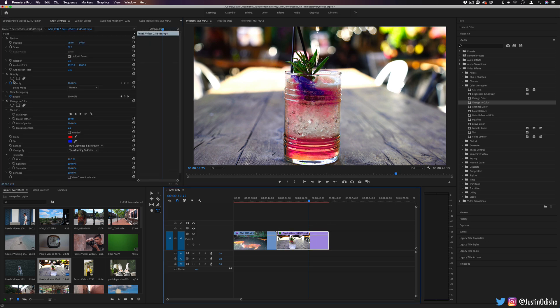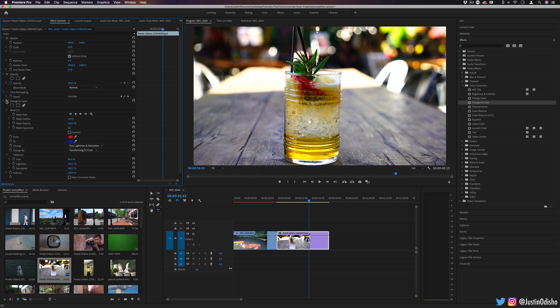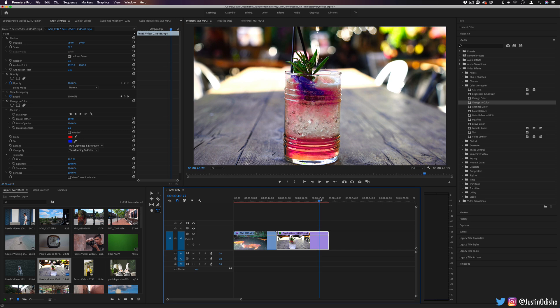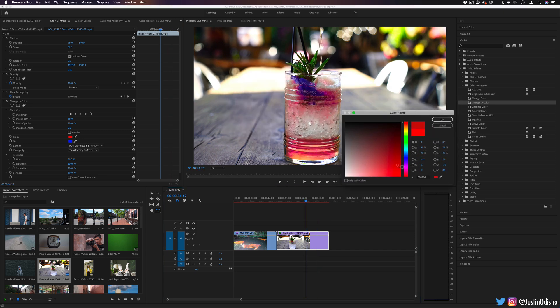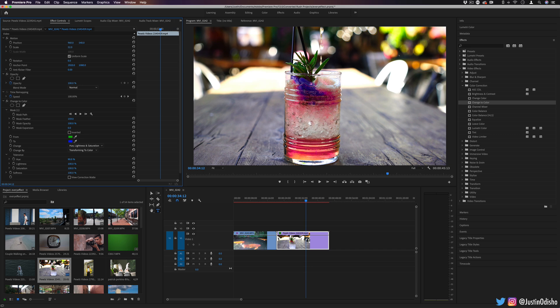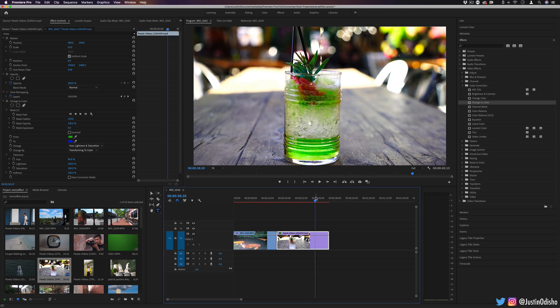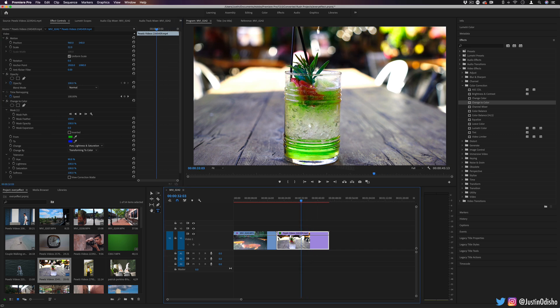And in this case, we've changed the drink from like a strawberry honey drink to a blueberry raspberry drink. And you can also imagine that you could keyframe these changes gradually, so that you have some sort of color changing effect happening over a keyframe.